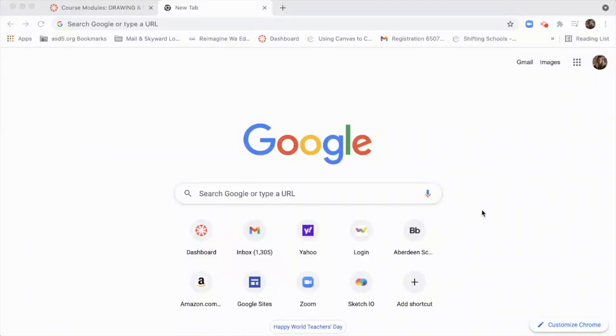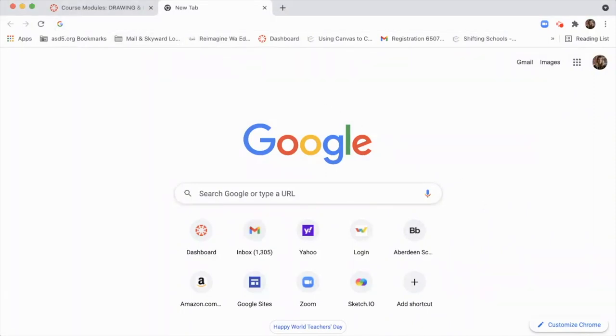This is the digital drawing assignment, and you can choose to draw a human or a pet as your subject. The first thing to do is in a browser tab, put in the word sketch.io.